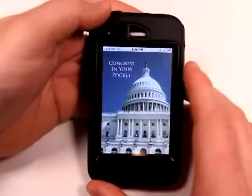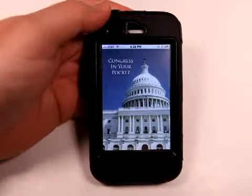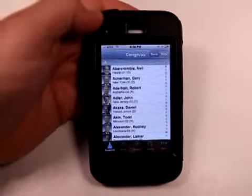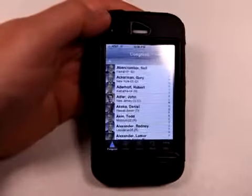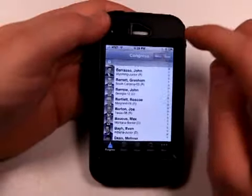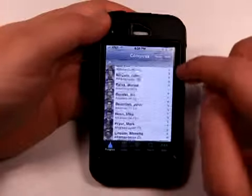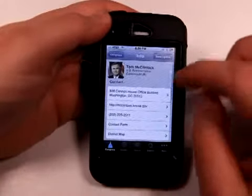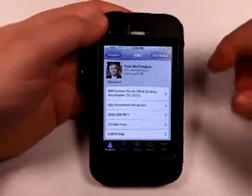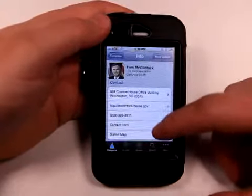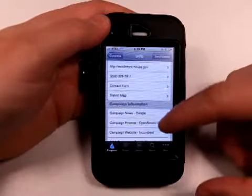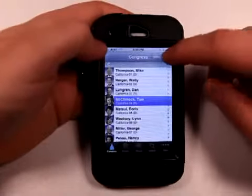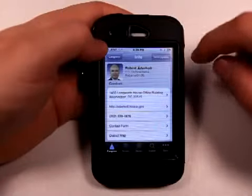Let's load up the regular Congress app, which is 99 cents — Congress in your pocket. You start out with an alphabetical list, or you can search by state. If I go to California, I can check out information about one of our House representatives — their website, phone number, contact form, district map, campaign information, biography, and all kinds of information, just based off of this application.